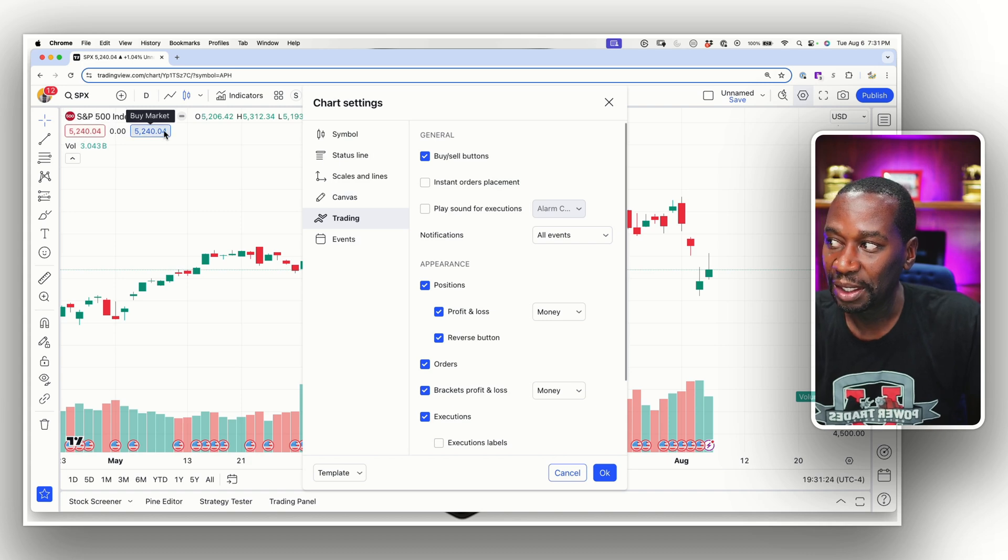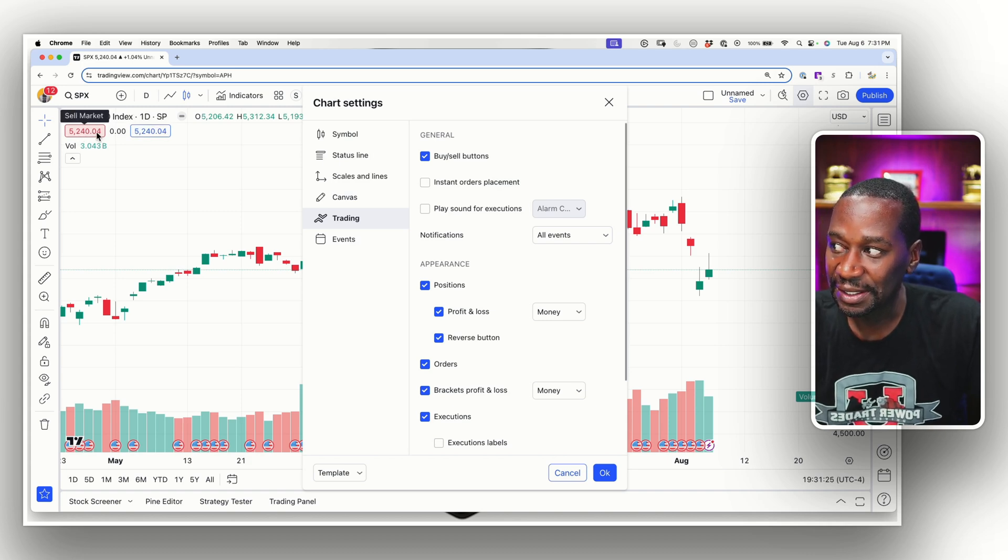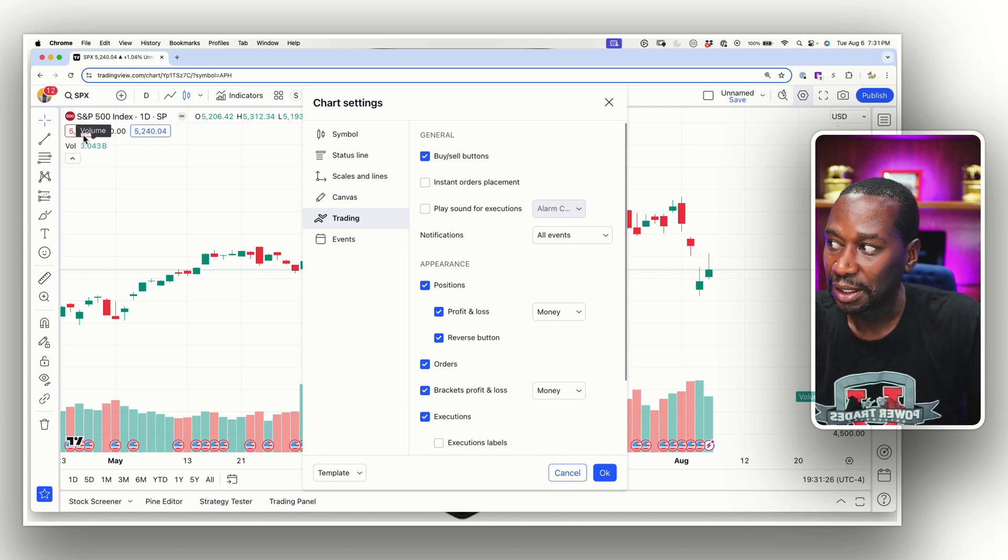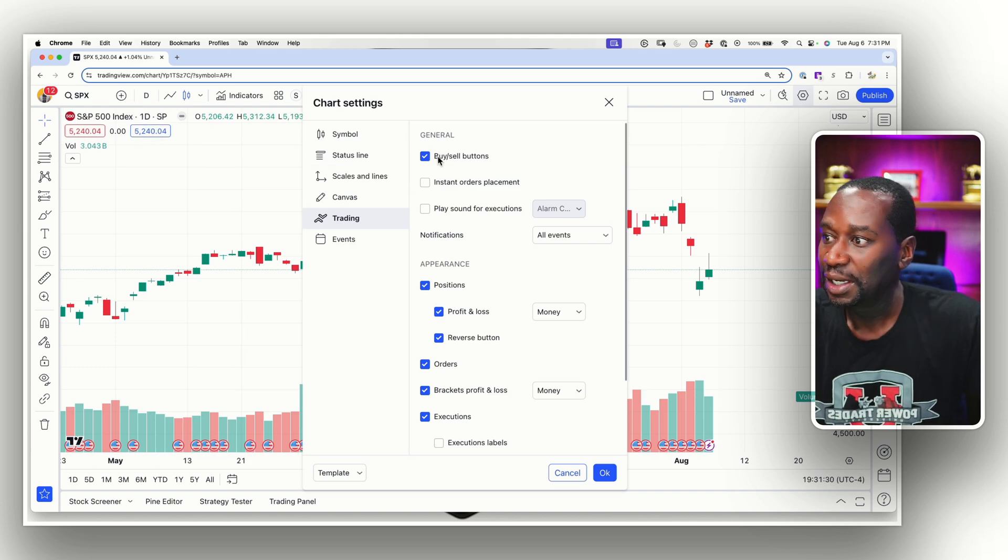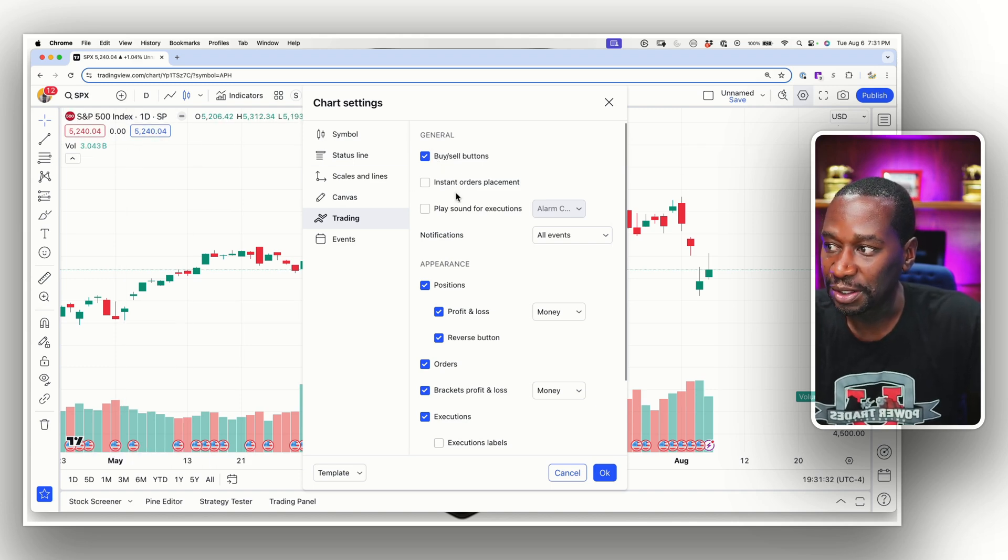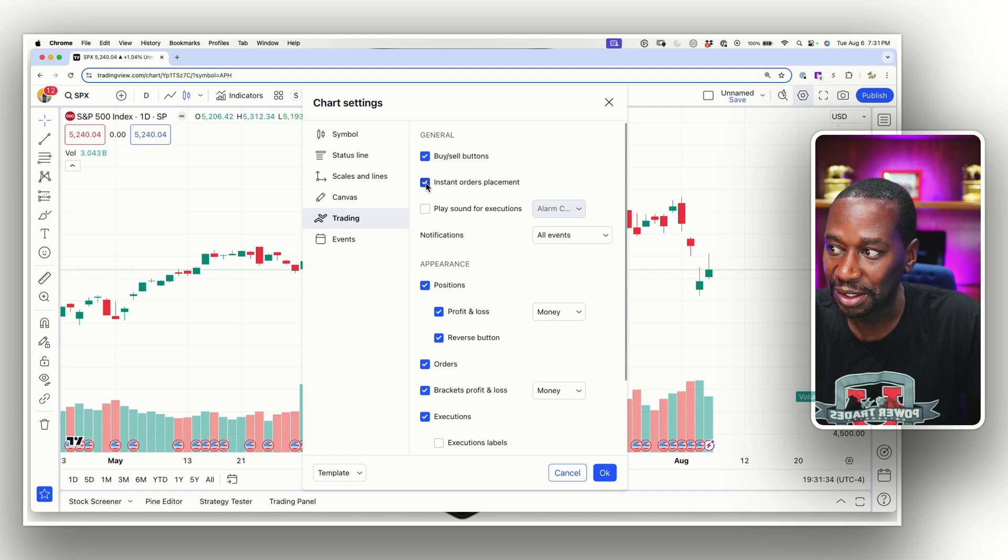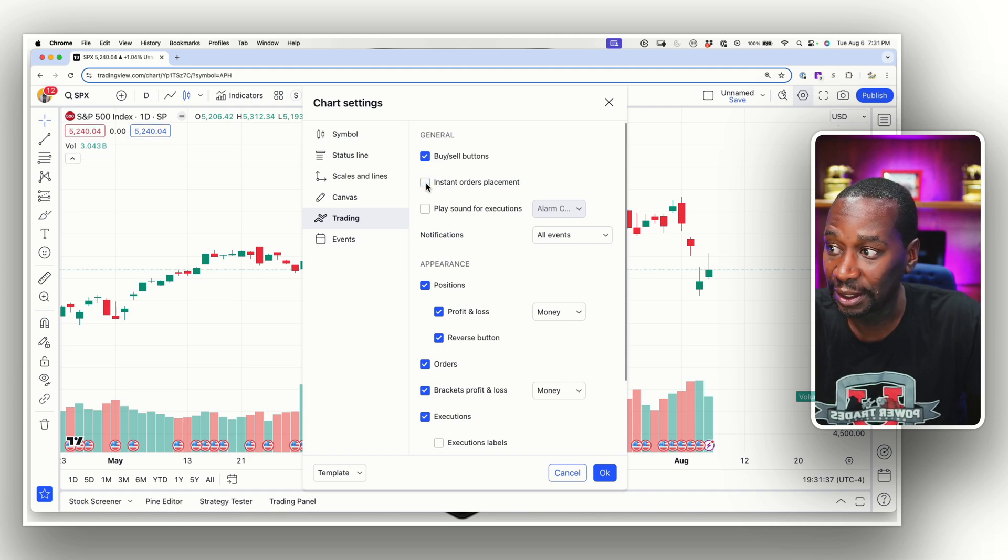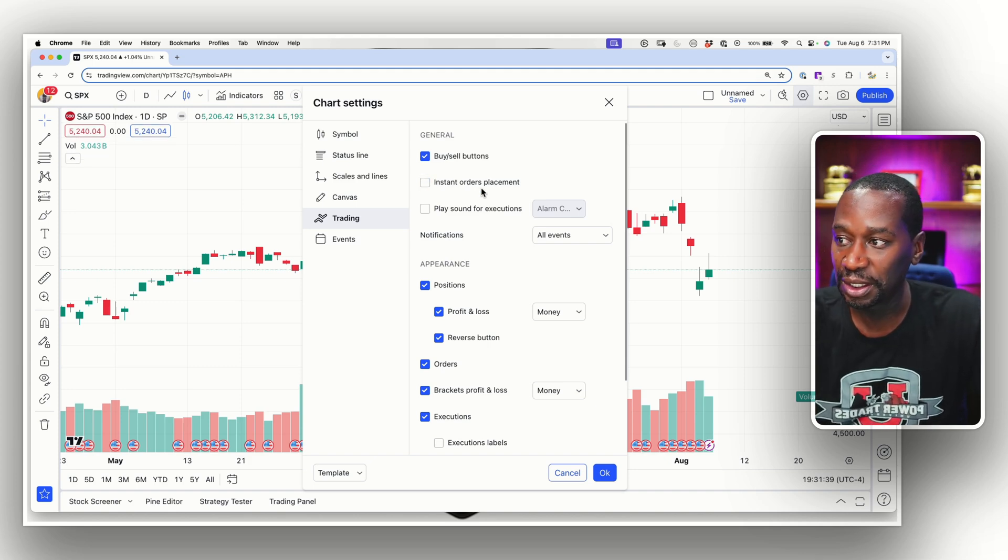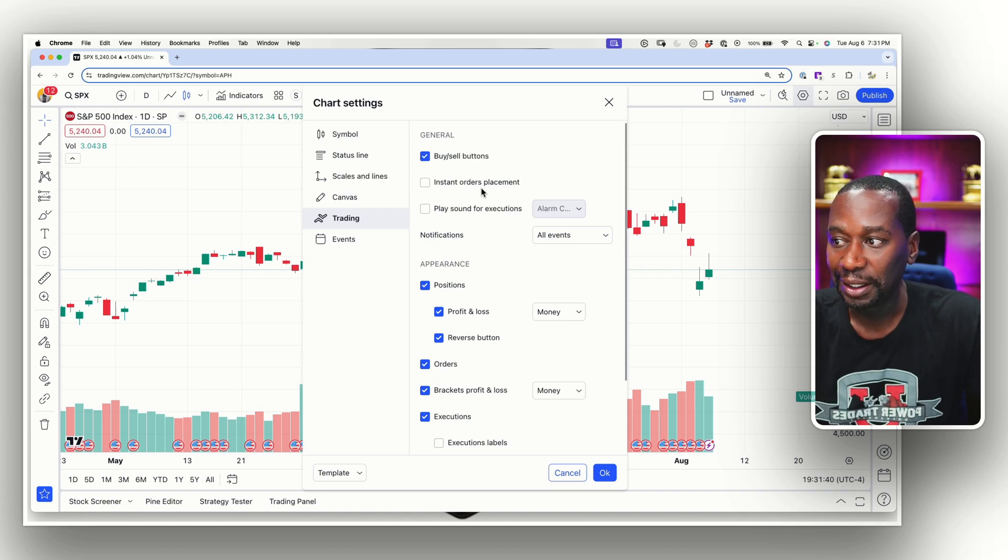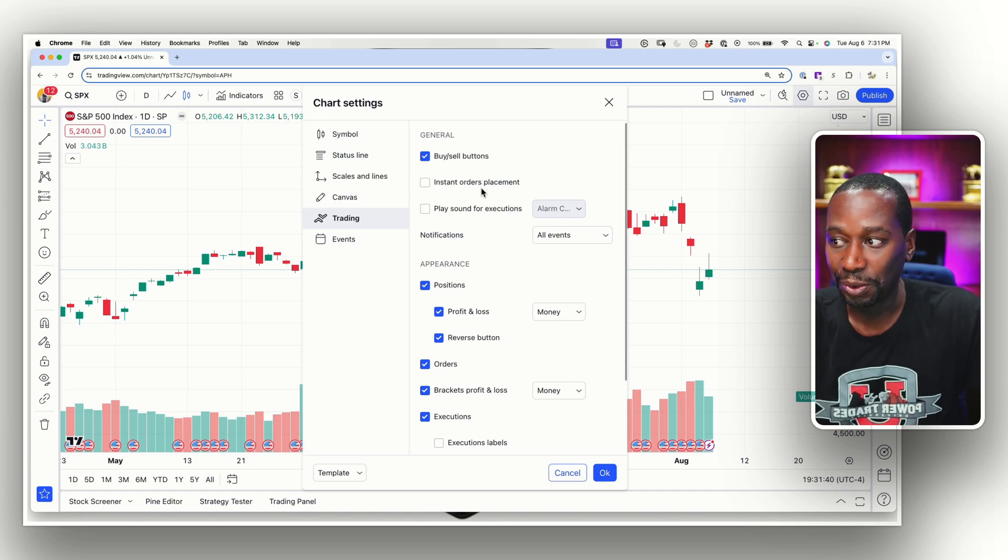So you can click the bid or the ask. Right here, this is, well, do you want to sell or do you want to buy? So you can click those and boom, it'll be ready to place an order for you. Do you want it to do instant order placement? I would not let it do instant order placement unless you're day trading and you just really need to execute quickly.